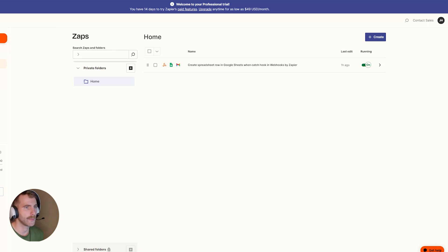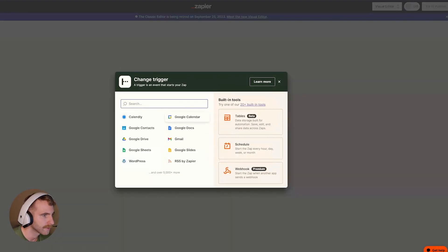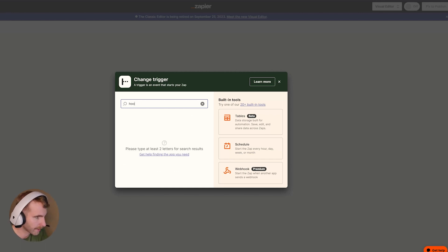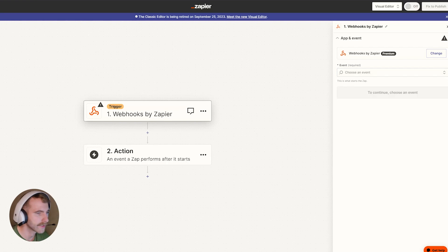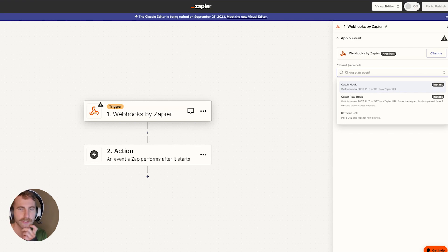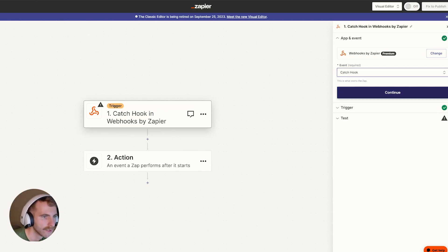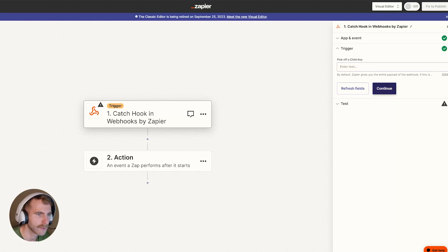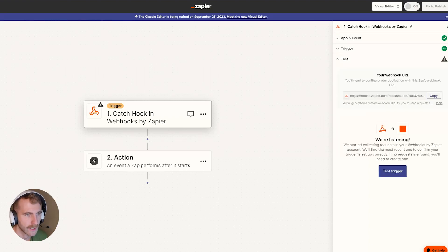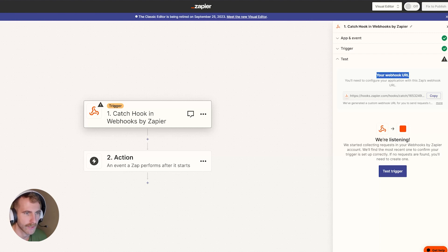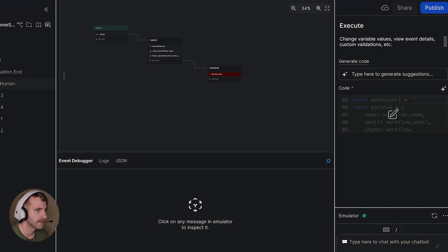So now that I'm here in Zapier I'm going to create a new zap. I'll click trigger here and I want to search hook. After I've clicked hook I want to tell it the event catch hook is what we want to select here. We'll continue. For our trigger we'll go ahead and click continue because we want the entire payload which Zapier gives you by default. Now that we have all that set up Zapier is going to give us a webhook url. We're going to copy this webhook to our clipboard because we're going to need that.